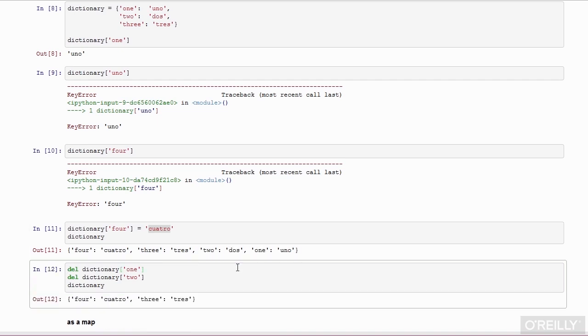As you can see, this type creates a close correspondence between keys and values. Keys can be any hashable type, and we'll discuss what that means later. And values can be any type. We can look up values by key, we can add values for a given key, and we can delete entries by deleting the key, which will delete the corresponding value.